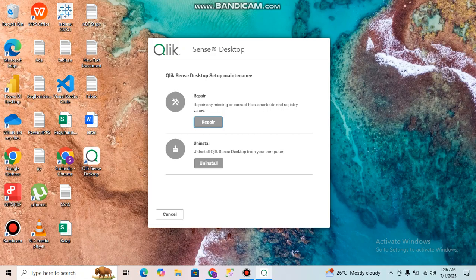After installation, it will ask for an authentication link. If you do not provide the authentication link, the desktop will not be set up — you cannot complete the installation without the authentication file. When you click Install and installation finishes, it will ask for the authentication link.